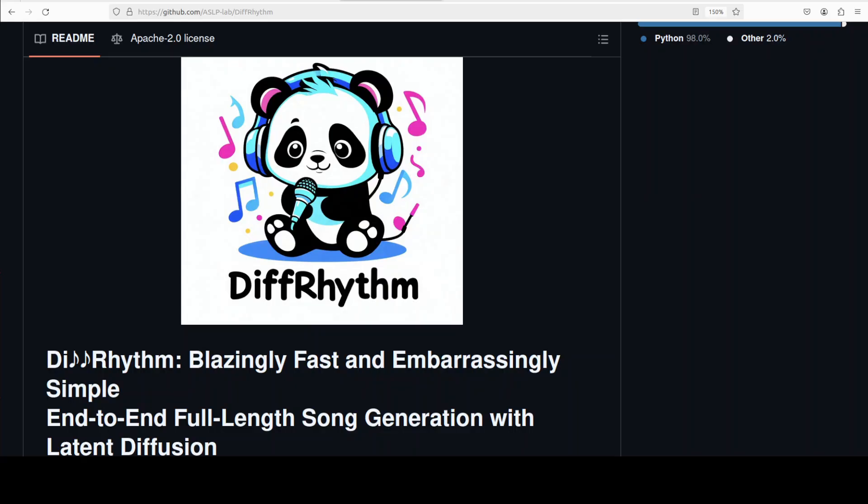Before that, let's have a quick look at what exactly this model is. It's a new model that has been designed to create music by using a diffusion process. This means that the model starts by generating random noise, then gradually shapes it into complete songs with vocals and accompanying music. Unlike previous AI methods that usually generate vocals and instrumental tracks separately or rely on complex step-by-step methods that slow down song creation, DiffRhythm keeps things simple.